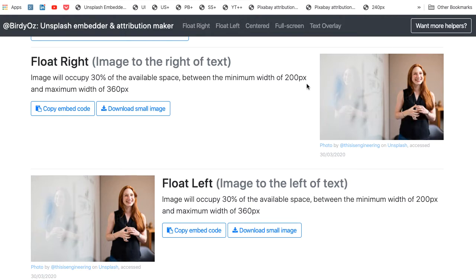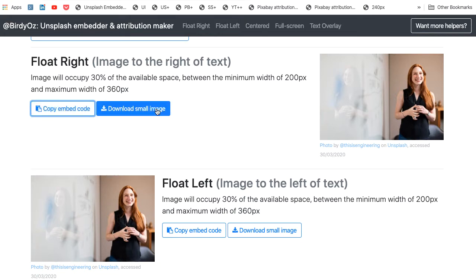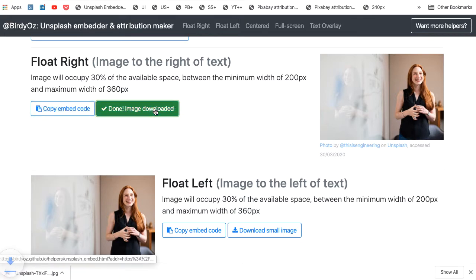I'm going to start by copying the embed code, and I'm also going to download the small image to my computer, because I'll need that in just a sec.